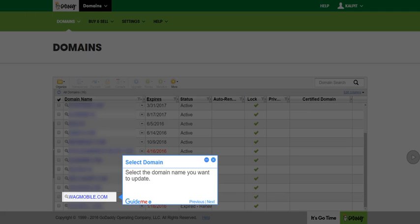Step 3, Select Domain. Select the domain name you want to update.